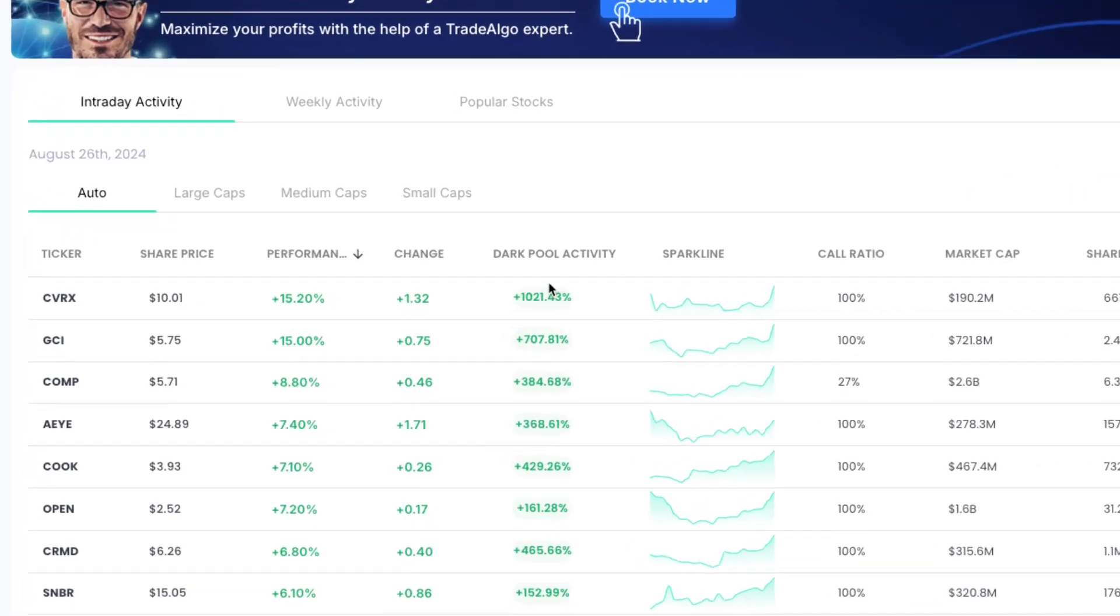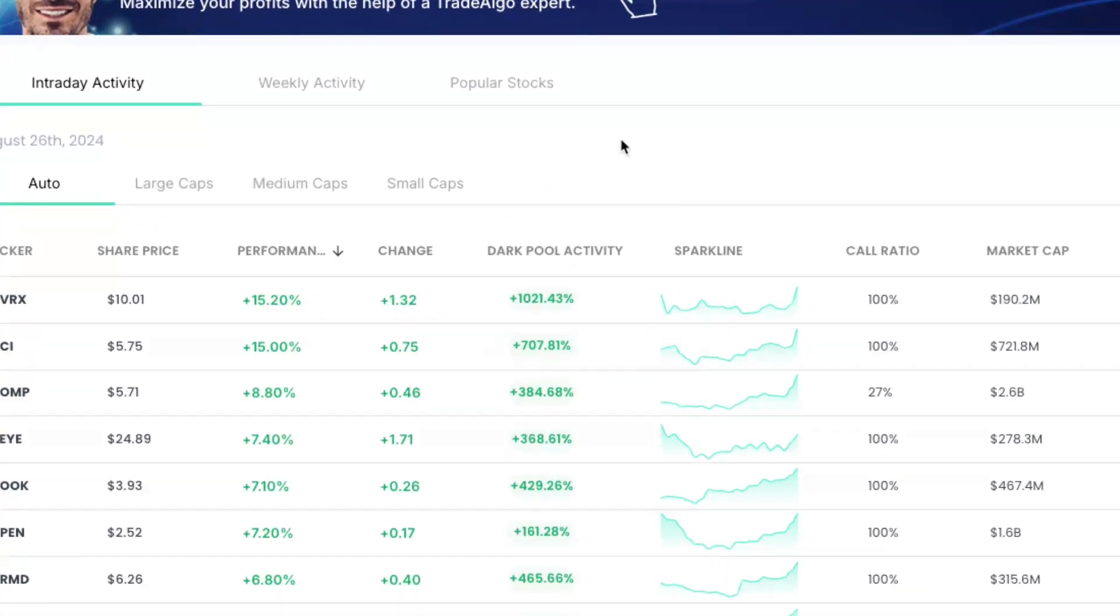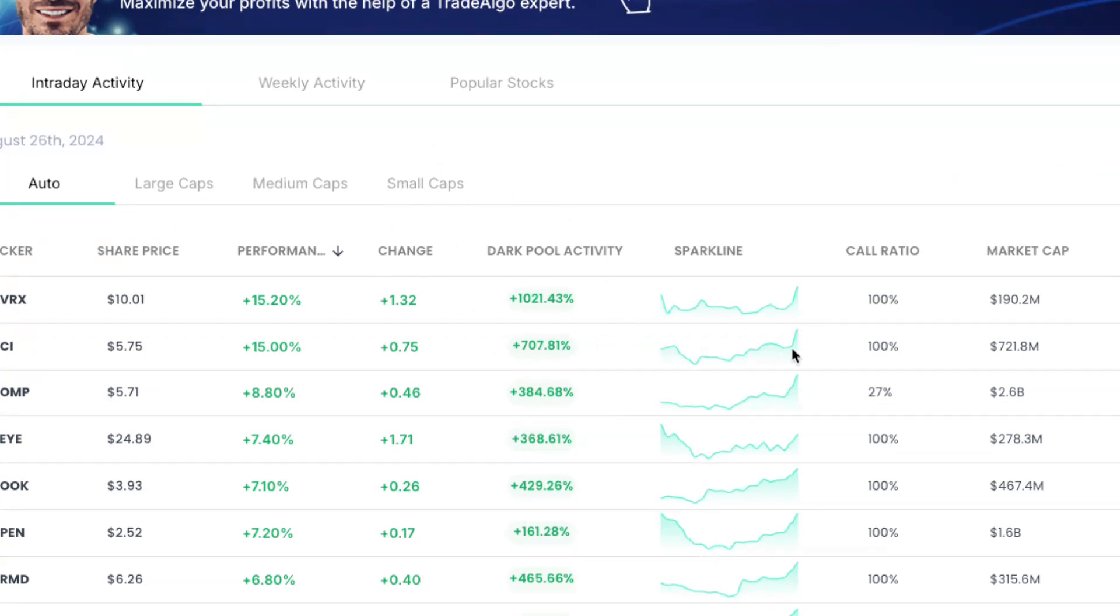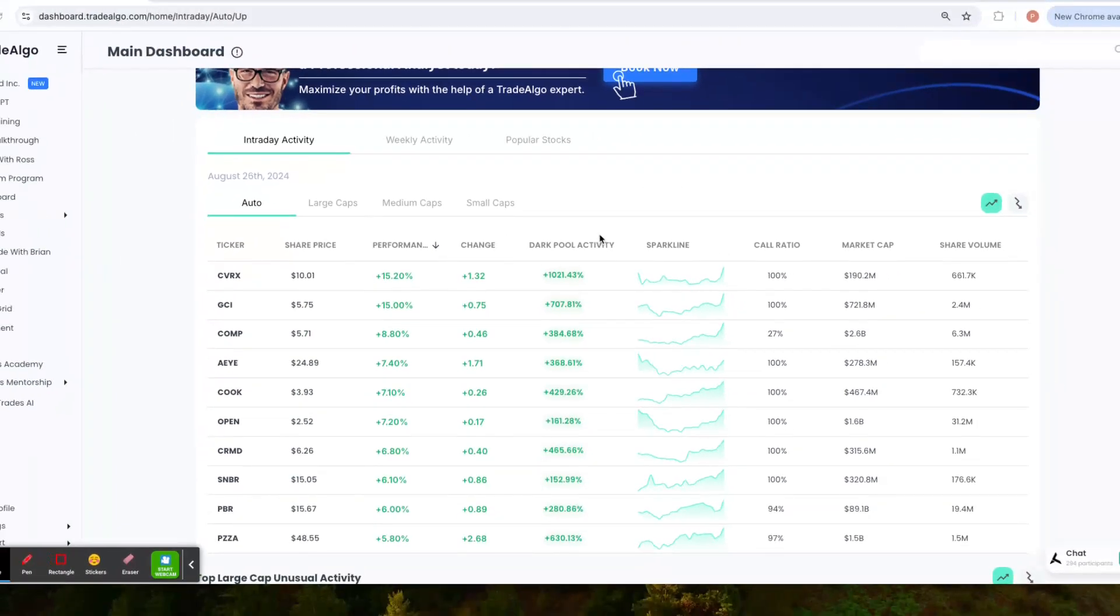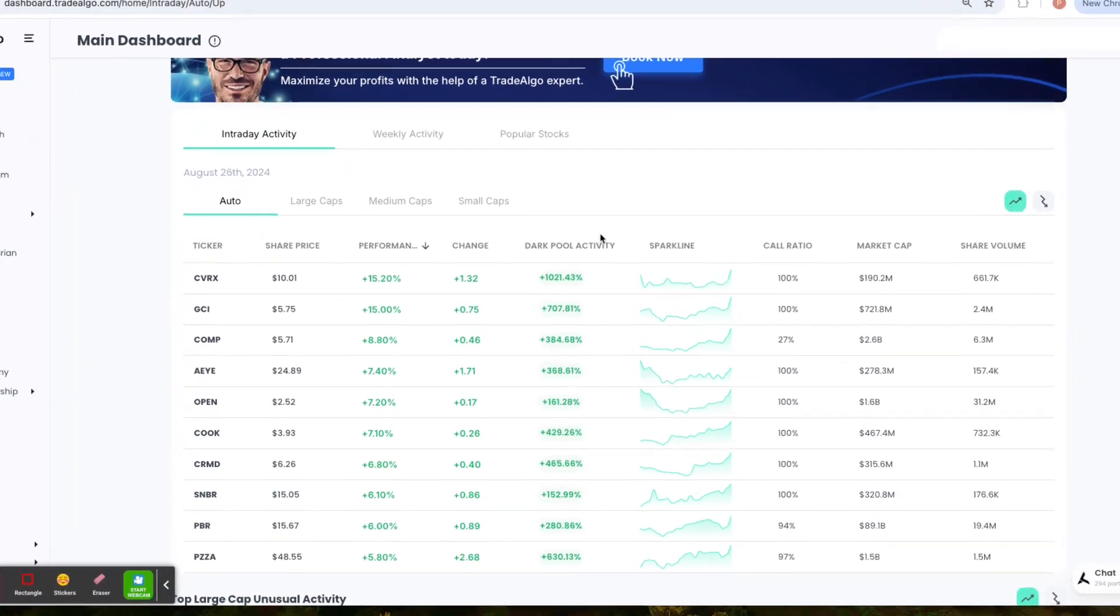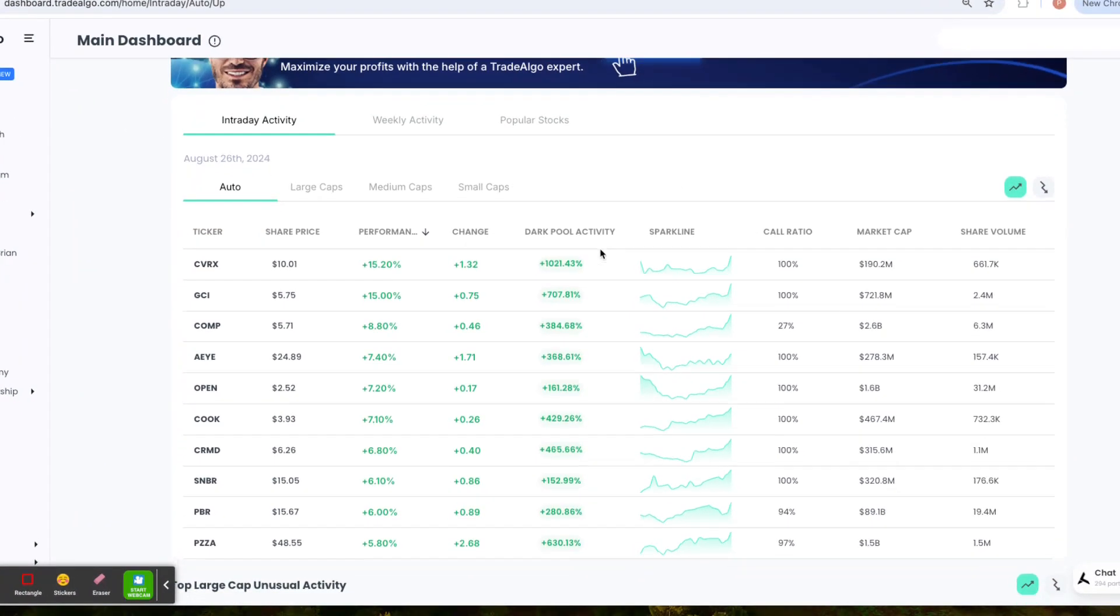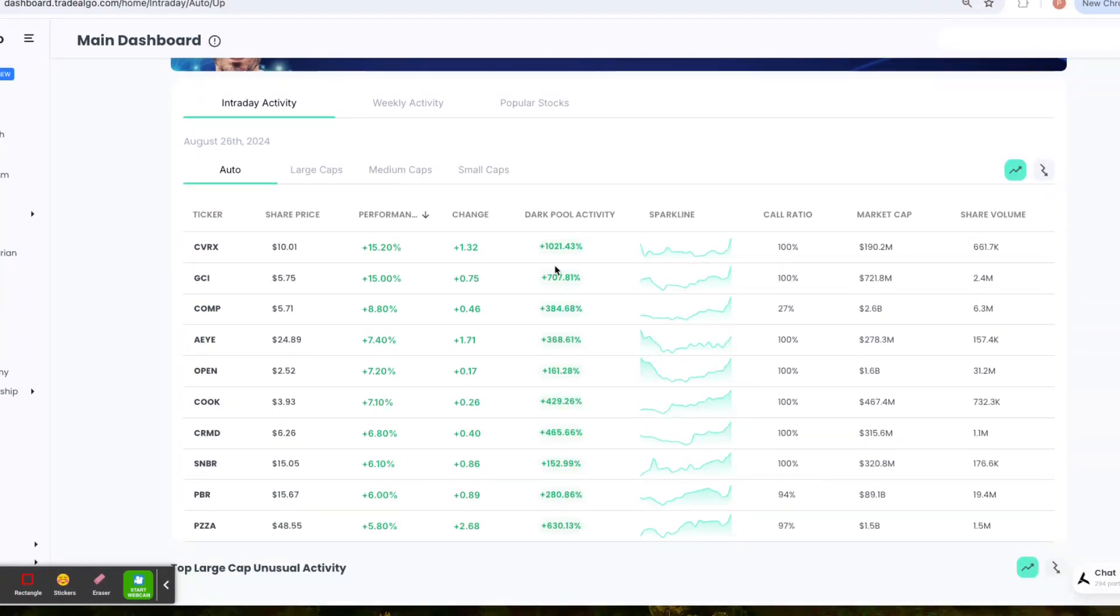Our focus is dark pools, the hidden trading arenas of big banks, institutions, and hedge funds. These are places where significant trades happen away from public eyes, often leaving retail traders scrambling, but not anymore.